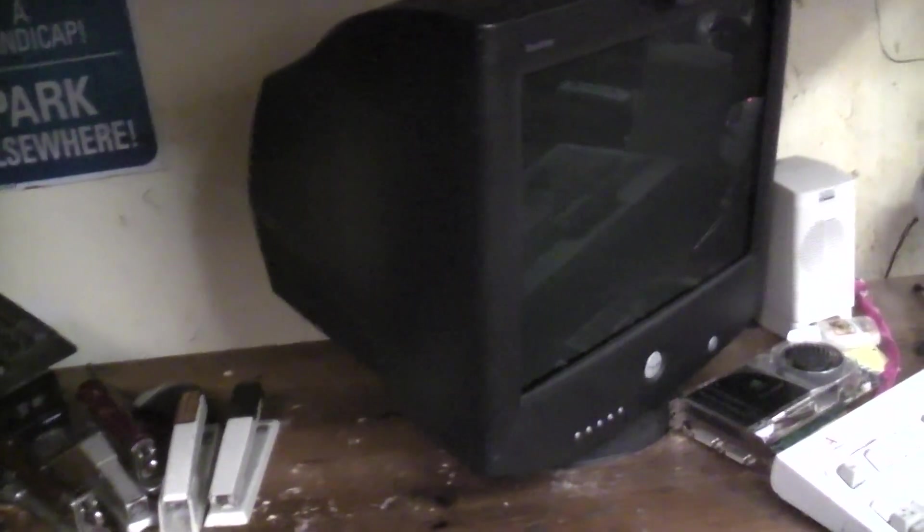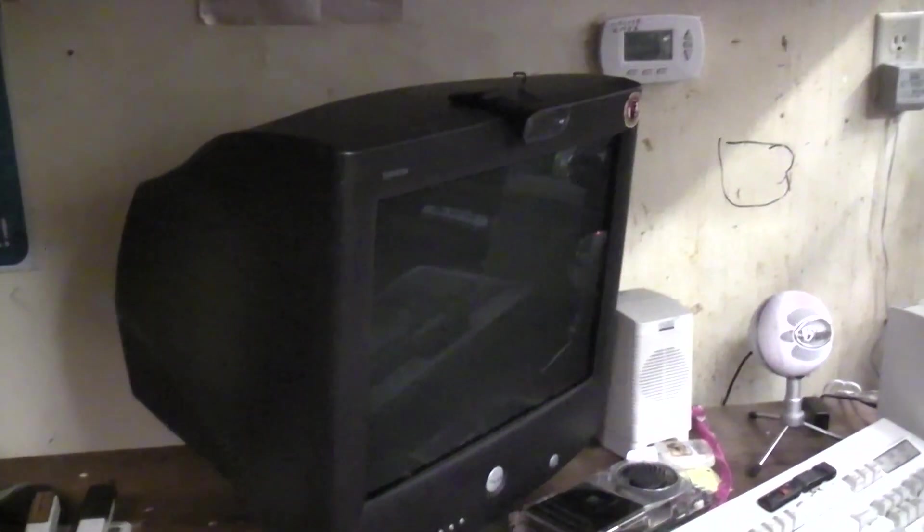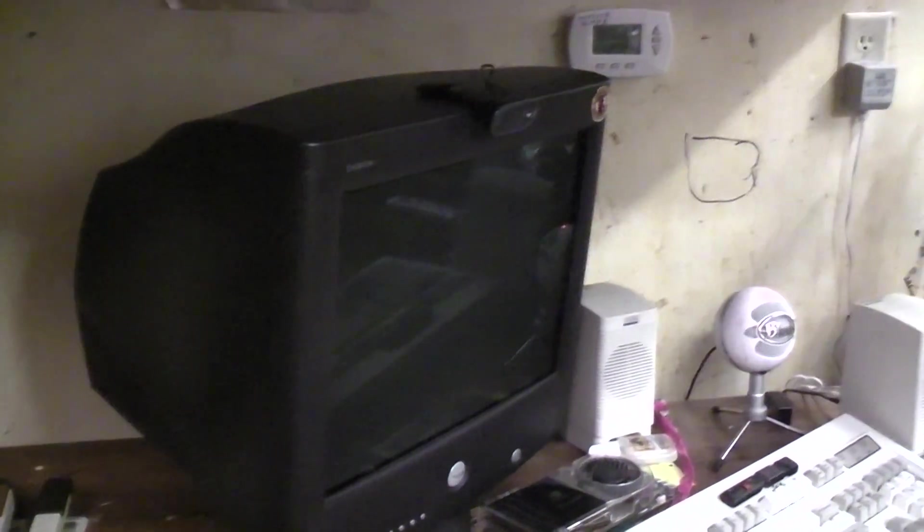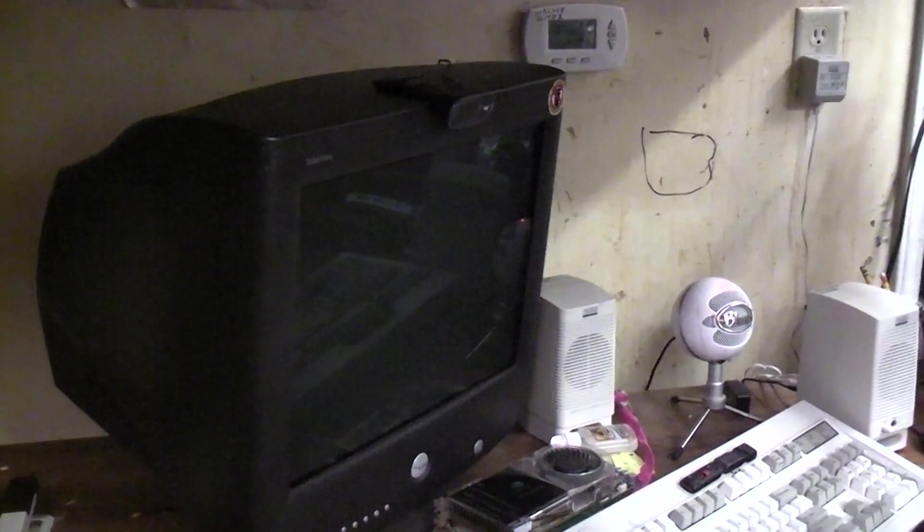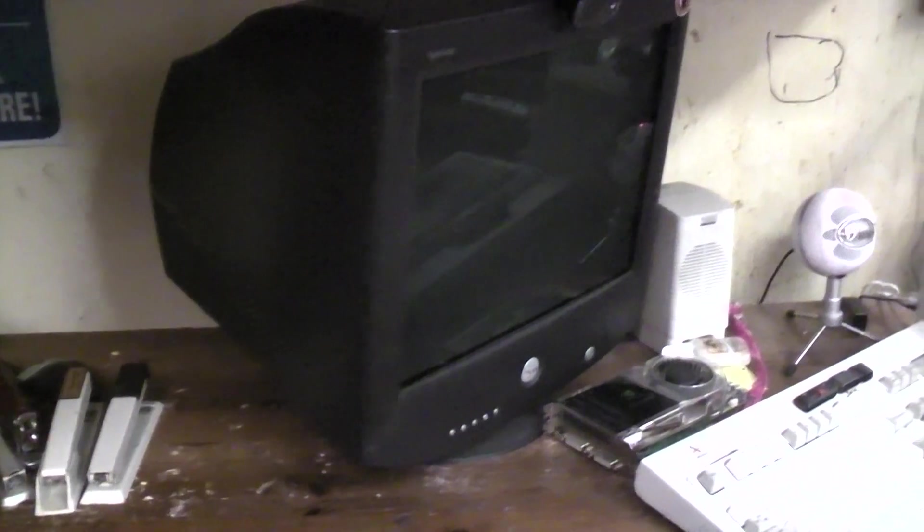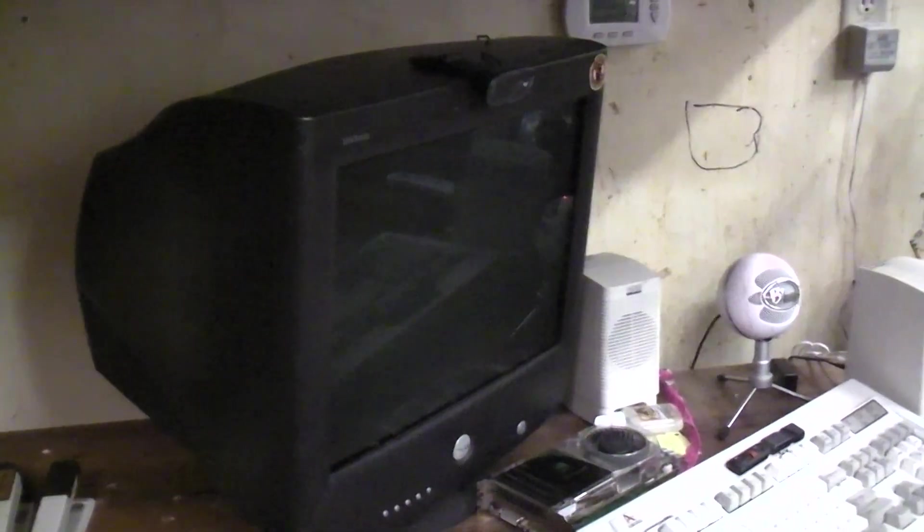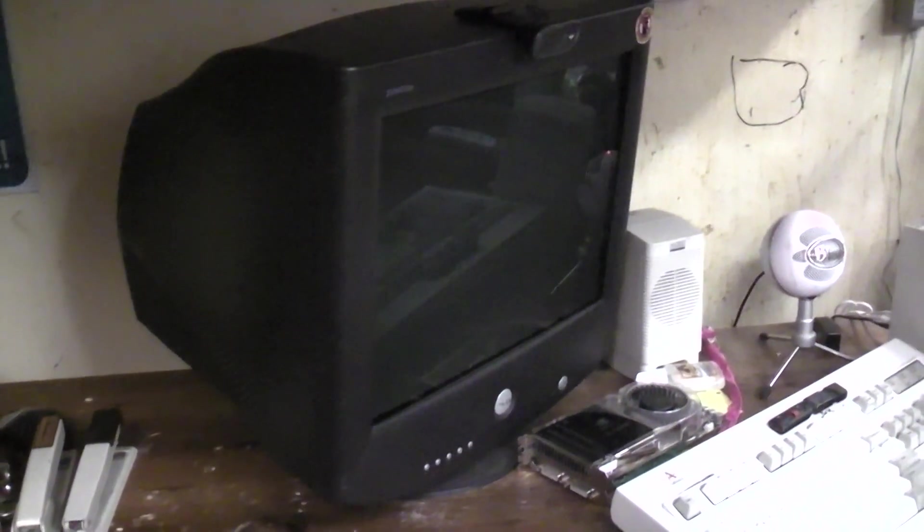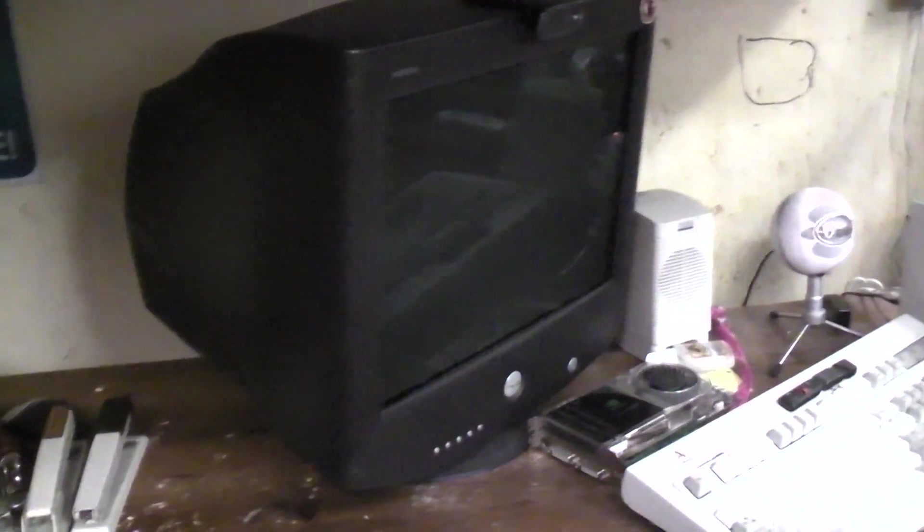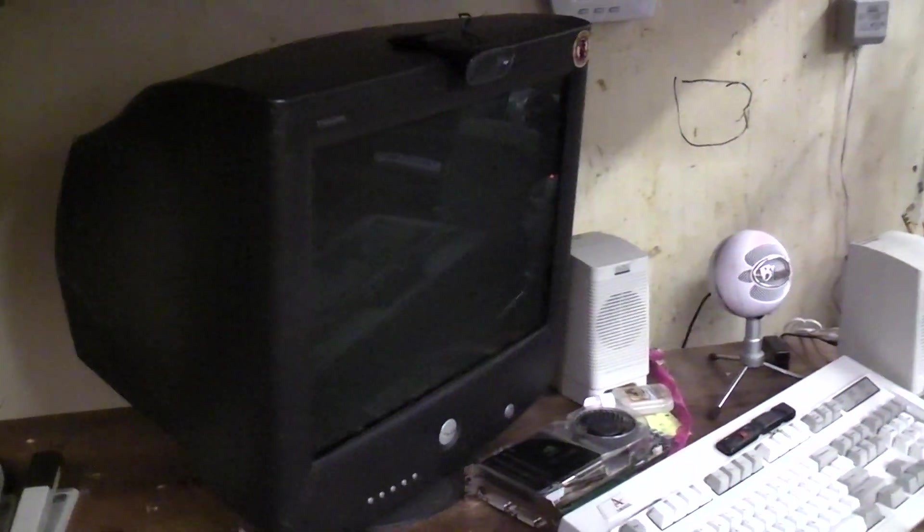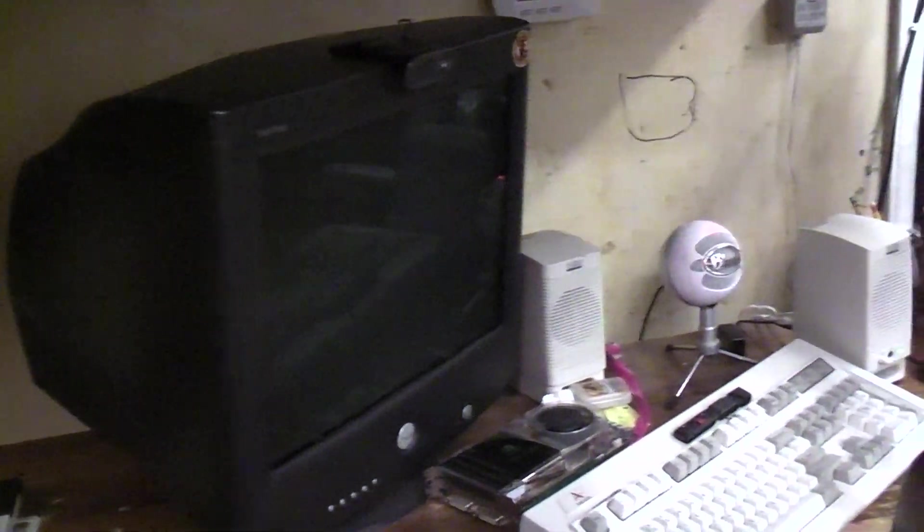These Sony Trinitron monitors - Sony does some annoying shit. They have an issue: most CRT monitors with age and use get dimmer, but these actually get brighter.